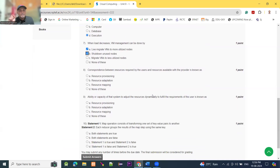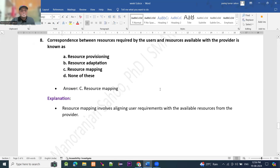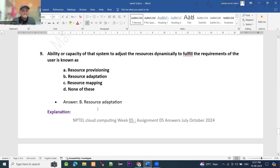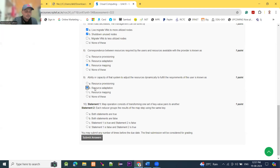Question number 8: the correspondence between the resources required by users and the resources available with the provider is known as resource mapping. Resource mapping involves aligning user requirements with the available resources from the provider. So option C is the right answer. Moving to question number 9: the ability or capacity of a system to adjust resources dynamically to fulfill the requirement of the user is known as resource adaptation. It refers to the system's capability to dynamically adjust resources based on current demands. Option B is the right answer.